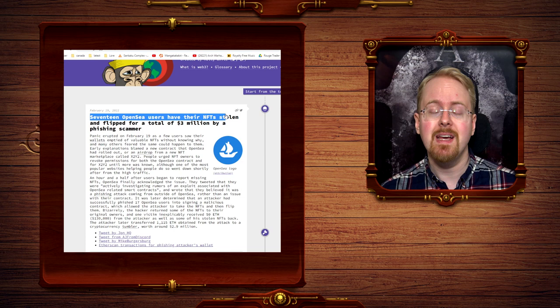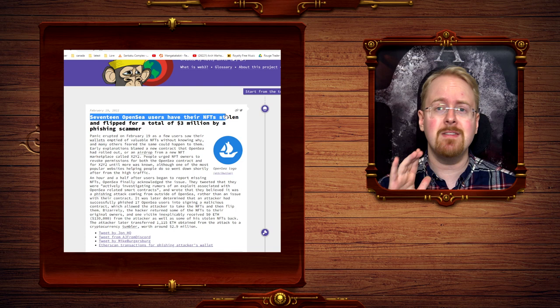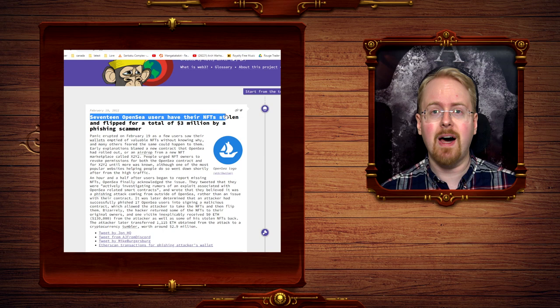So again, there is an argument to be made for this being, you know, real money, etc. And again, value resides wherever people believe it resides. Yet nevertheless...